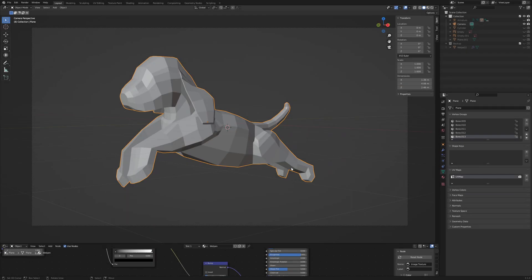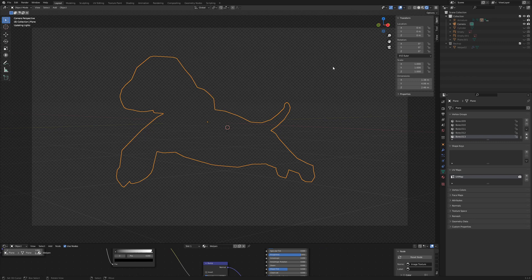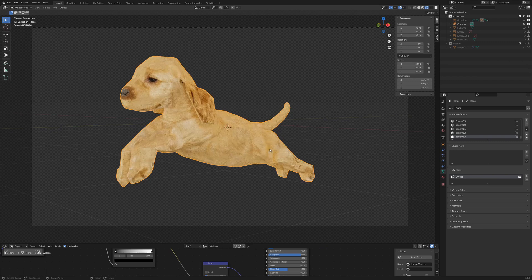In this video I will show you how to create this model of a puppy. In the following video we proceed with texture painting and rigging. So let's go.